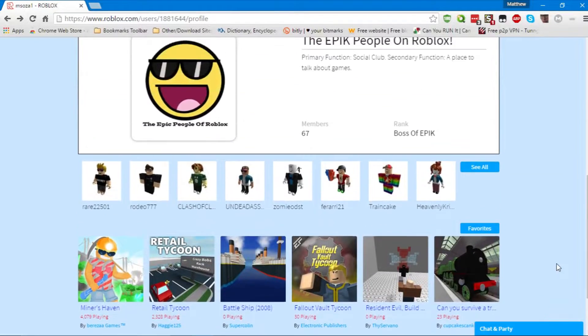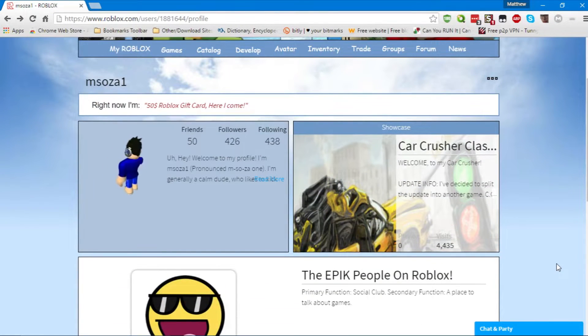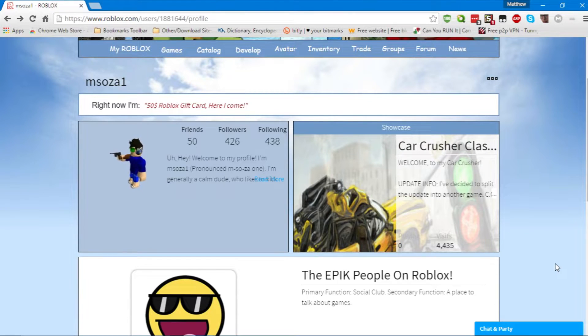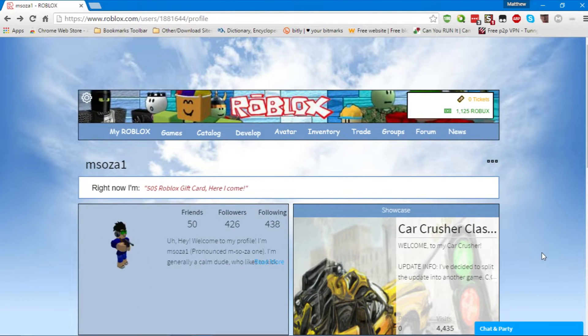Hello everybody, MSOZO1 slash MSOZO2 here, and today we're going to be talking about the stylish theme for Roblox.